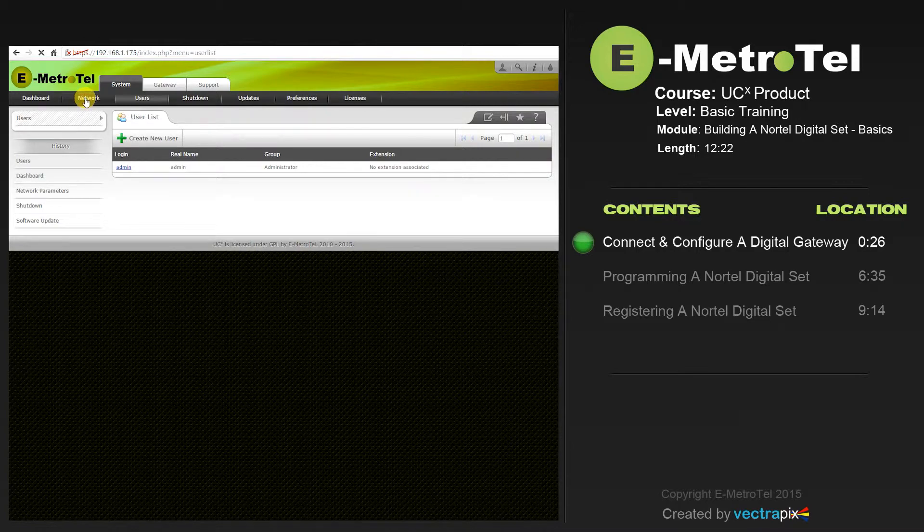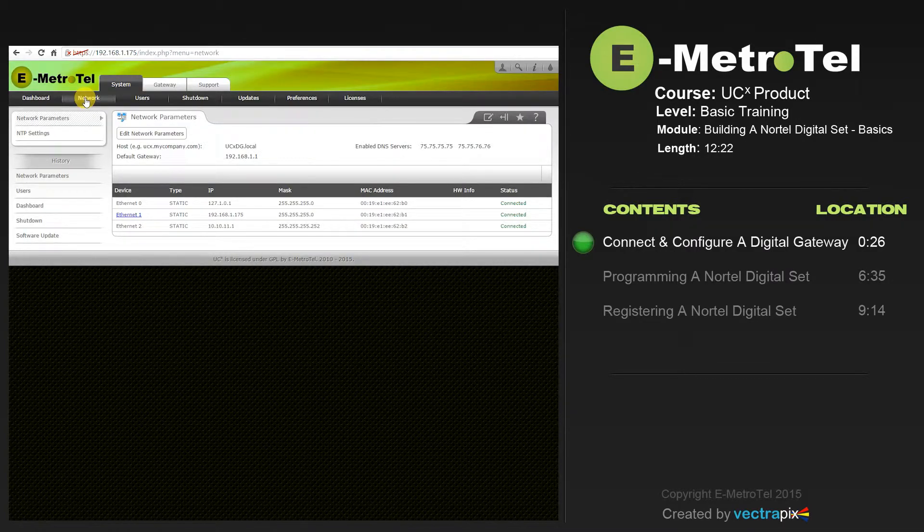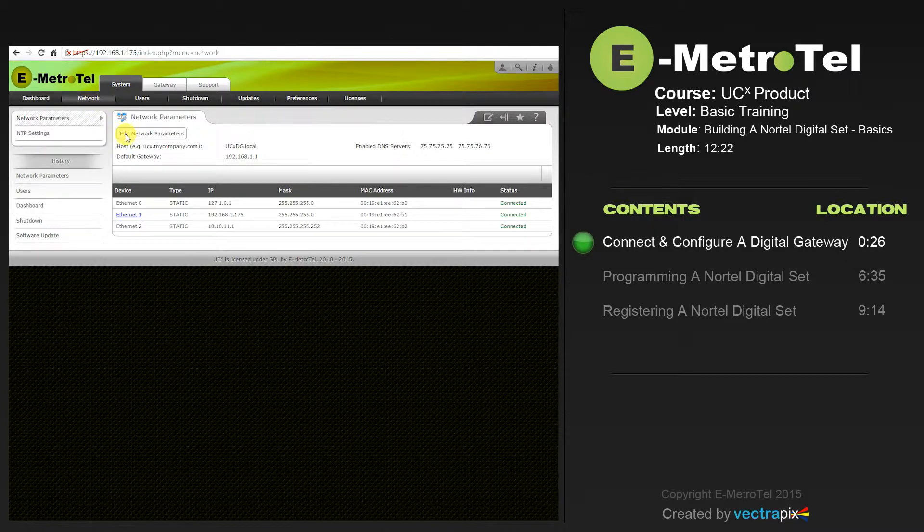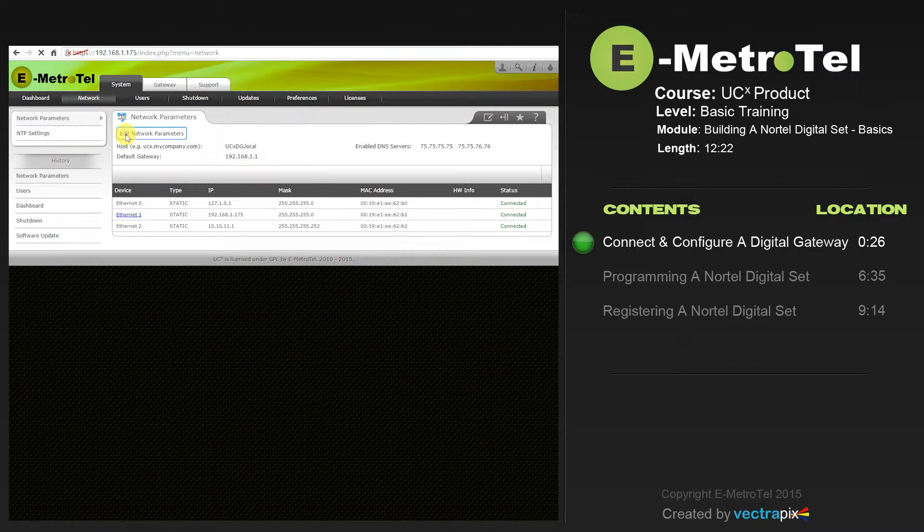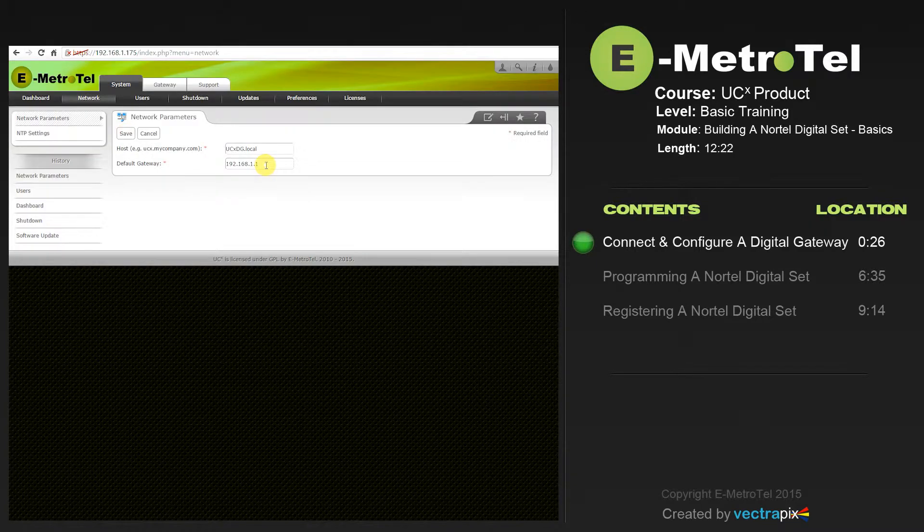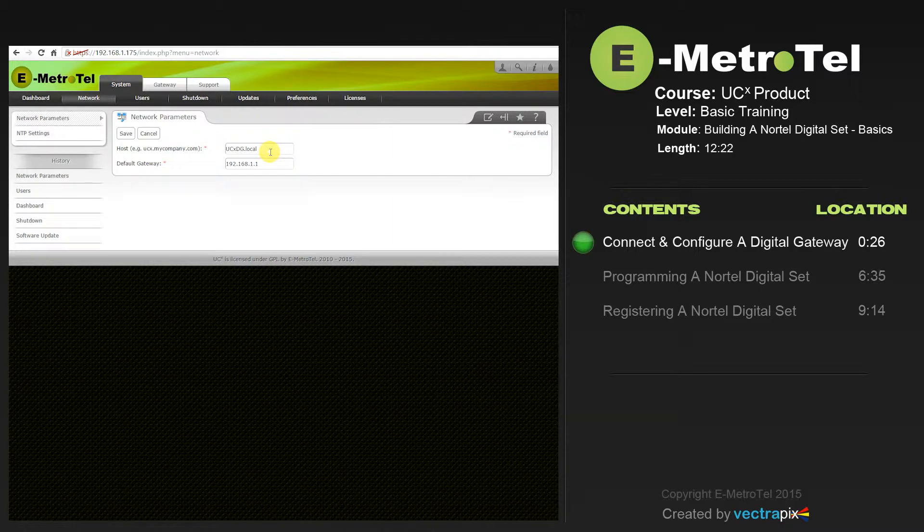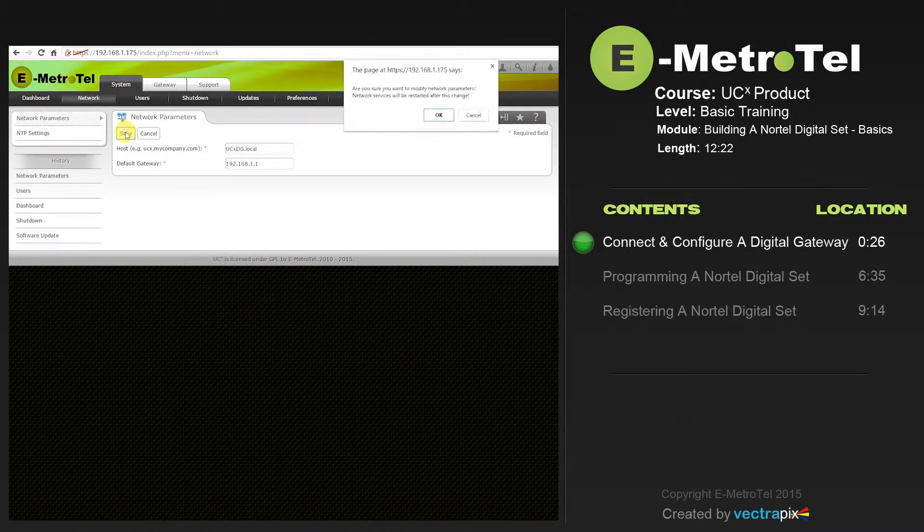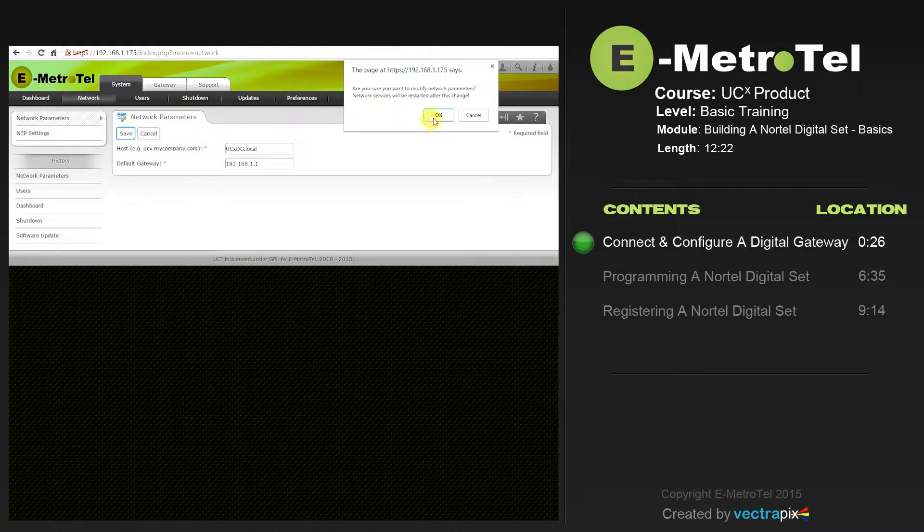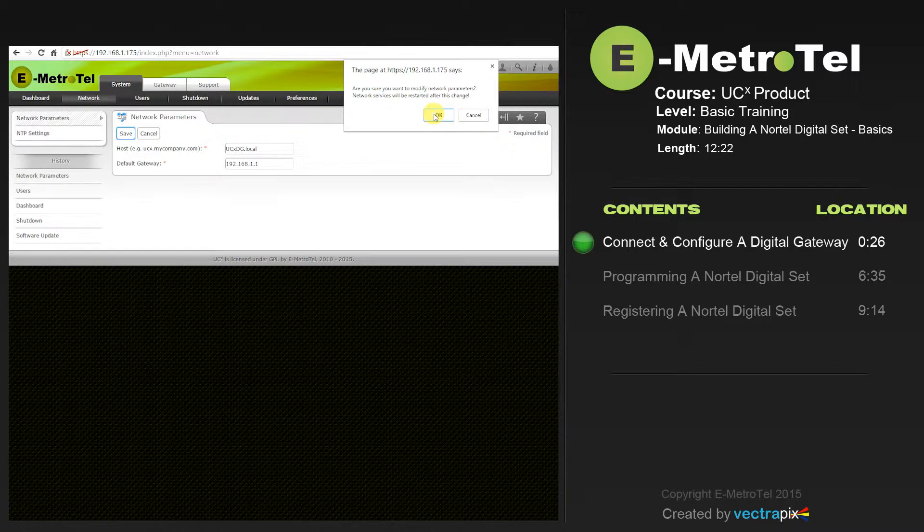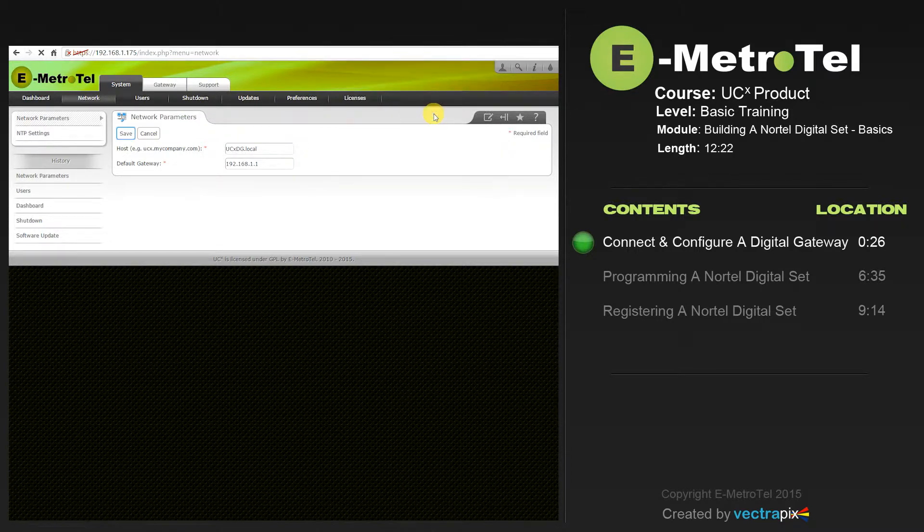To change the network configuration on your Digital Gateway, you'll see a tab that says Edit Network Parameters. In this tab, you'll list the default gateway address for the Digital Gateway to get out through the internet for updates. You can also change the host name. When you're finished, select Save. You'll be prompted with a message. Select OK.